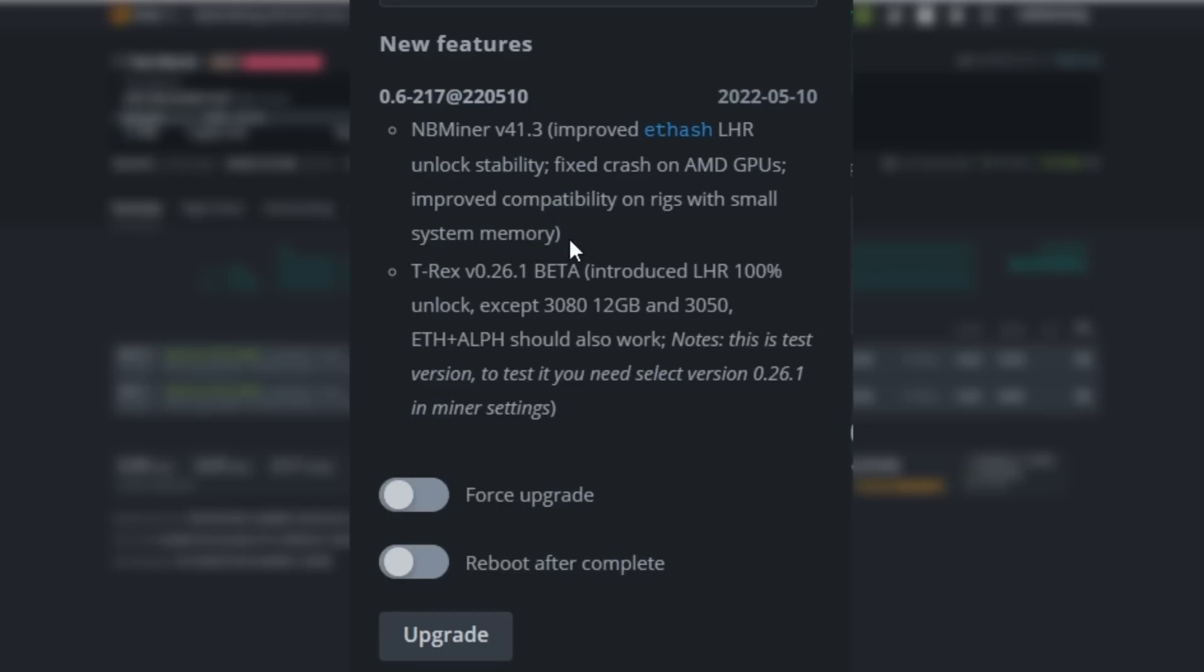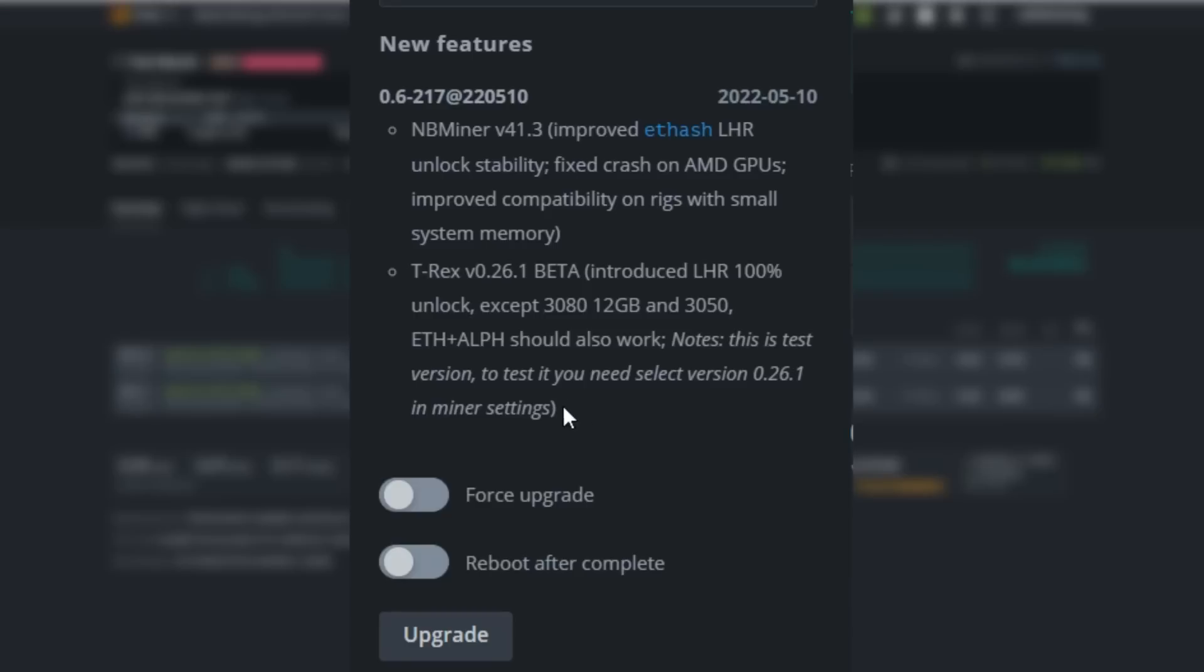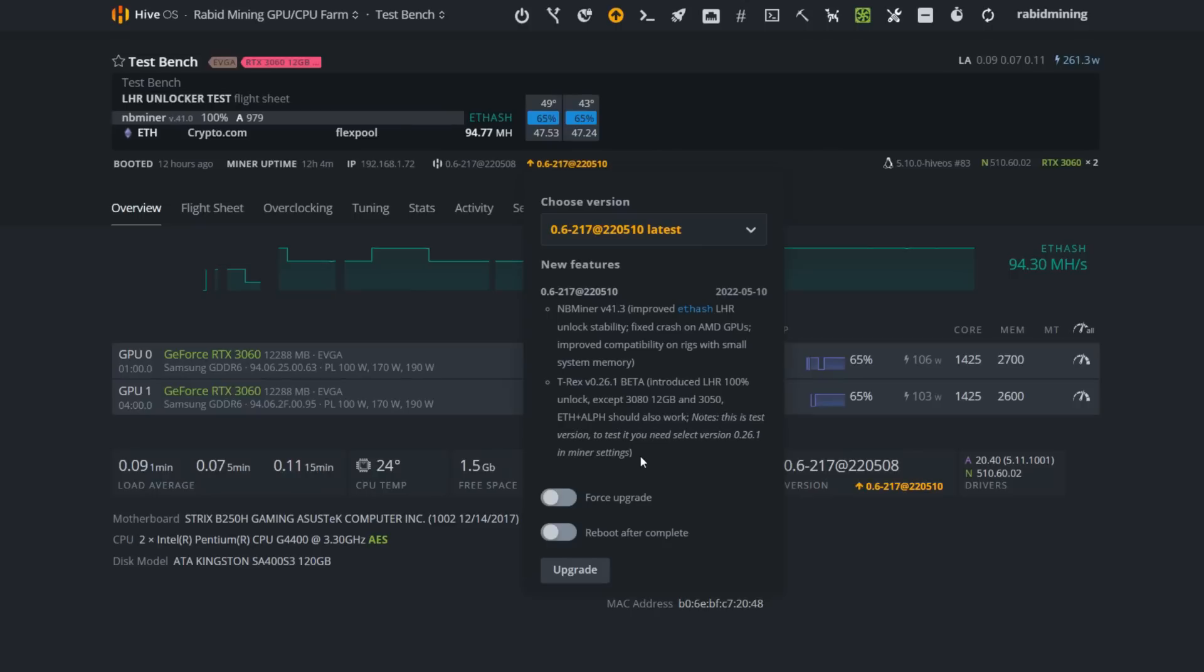T-Rex version 0.26.1 beta introduced LHR 100% unlock except for 3080 12 gigabyte GPUs and the 3050, which are allegedly LHR version 3 - nothing works with those yet. Notes: this is just a test version. To test, you need to select version 0.26.1 in the miner settings. Instead of just using the latest version from upgrading, we're going to have to manually select the latest version to get that to work.